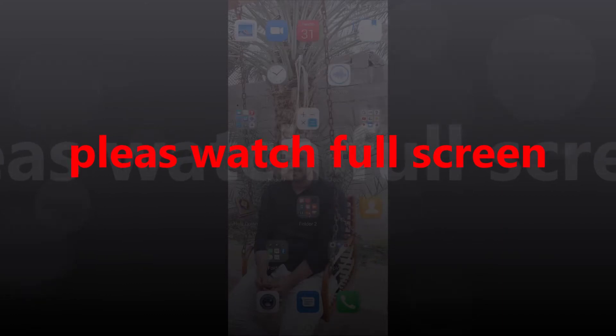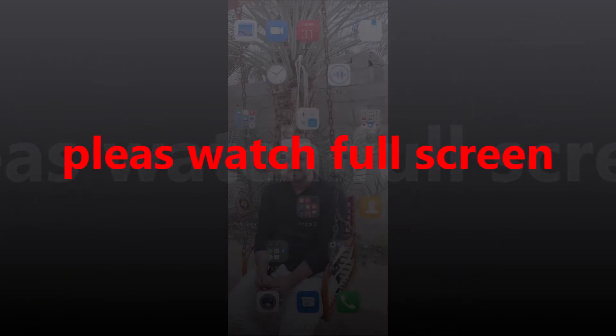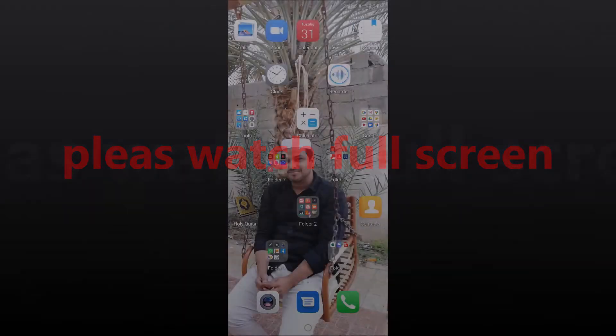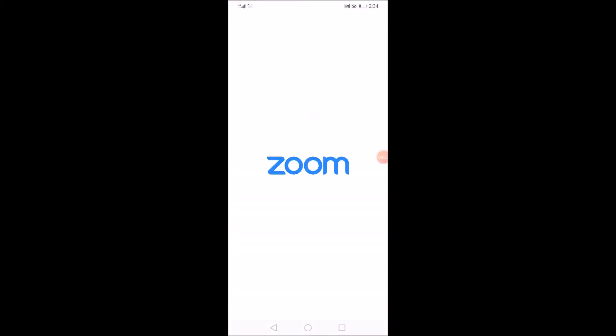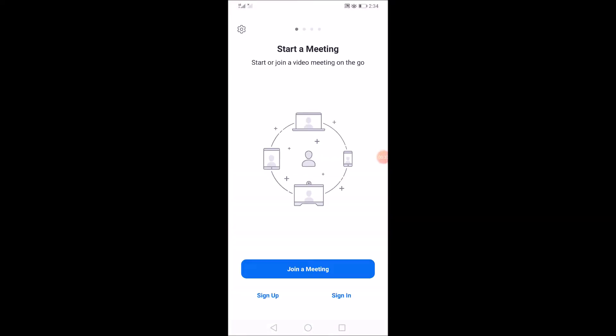I will show you how to find the Zoom Cloud meeting and install it. In this training, I will show you how to find a link, and how to sign in or sign up.